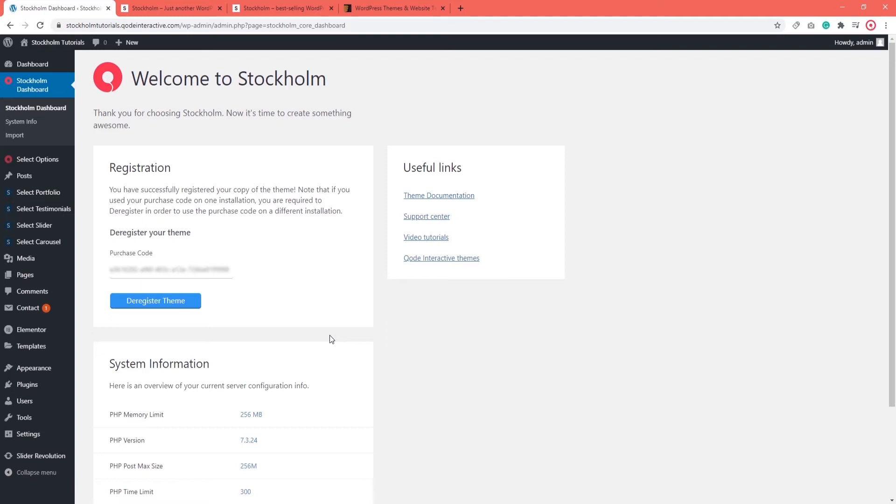So, if sometime in the future you wish to use your copy of Stockholm on a different site, then before you do that, you will need to deregister your theme on your old site and then you can register it on your new site. Make sure to have a copy of your purchase code saved somewhere and click on the deregister theme button.